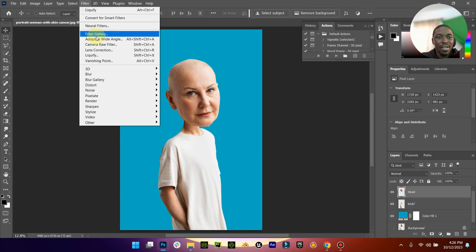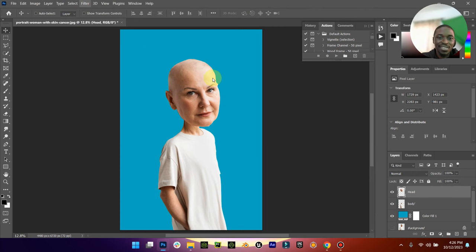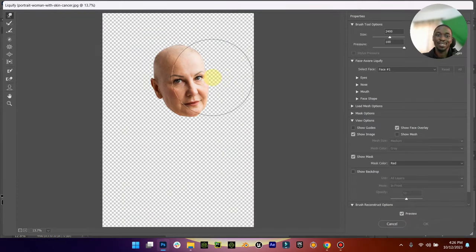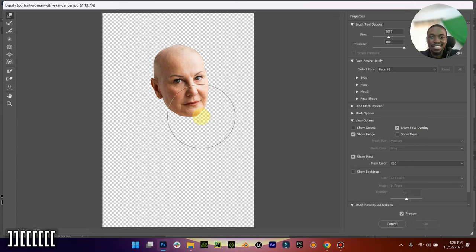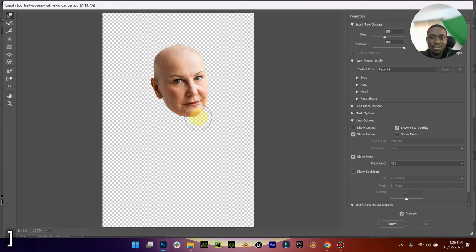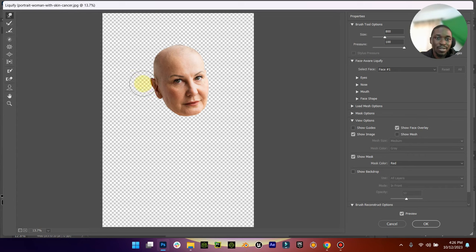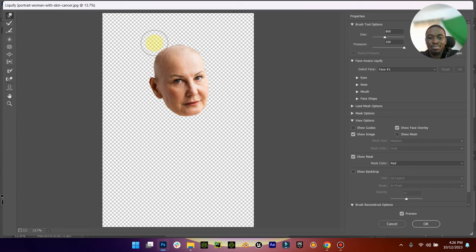The next thing you want to do is go to liquify as well. This is just like me playing around, so just bear with me. Make the head kind of boppy, I don't know, just play around it anyhow.